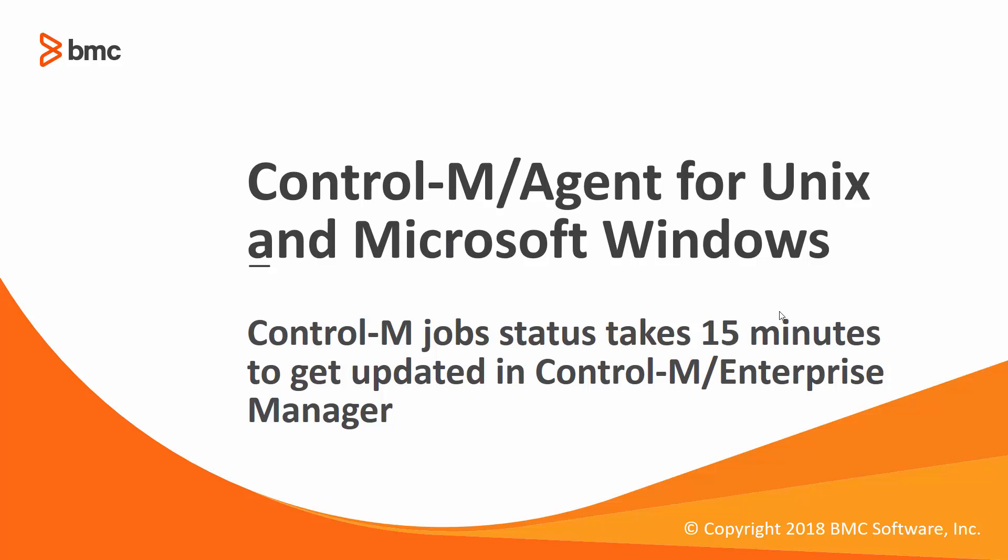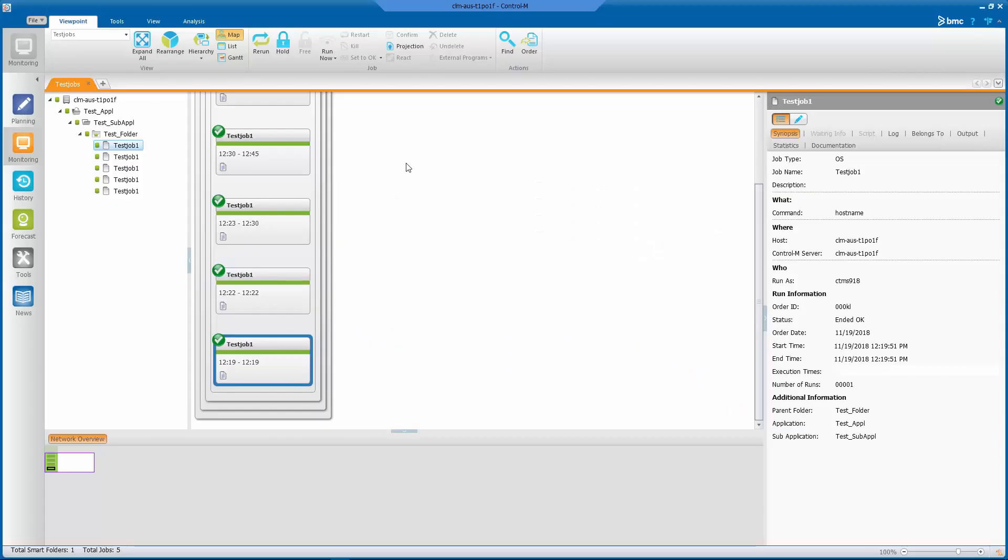Welcome to the Control-M for Workload Automation video series. In this video we will show you the most common cause of the issue where Control-M job status takes 15 minutes to get updated in Control-M Enterprise Manager.